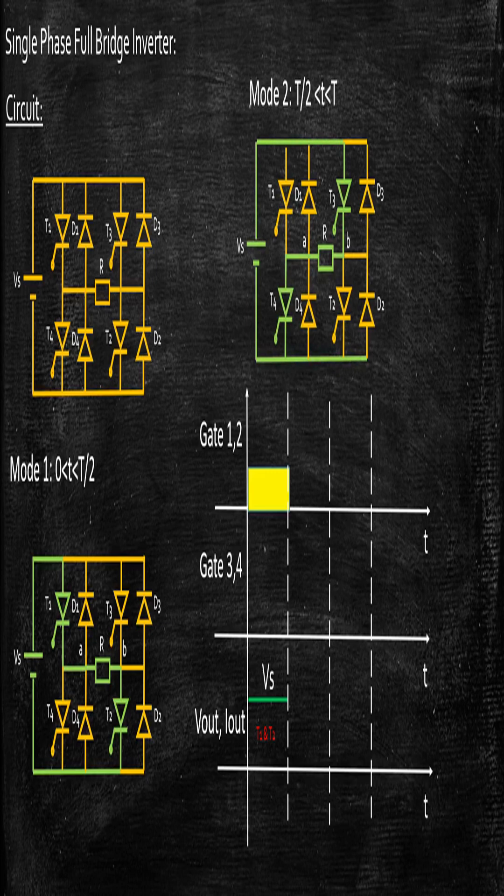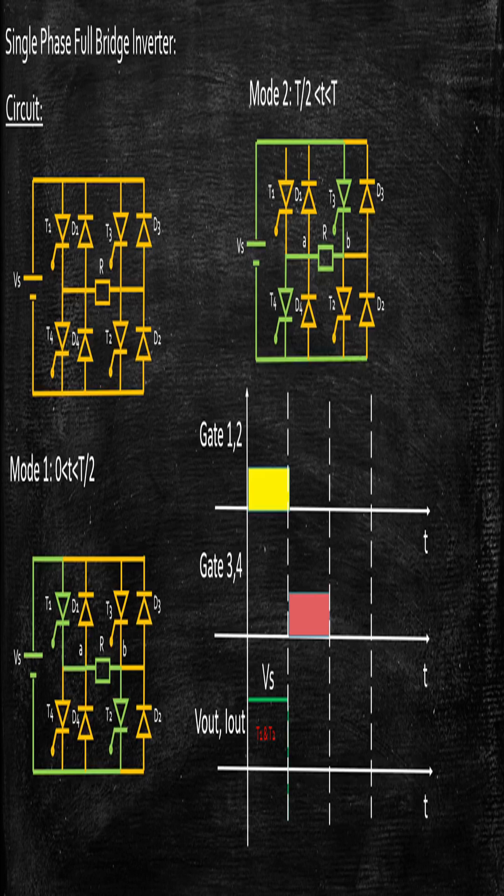So if you carefully observe, point B is connected to positive of power supply Vs, and point A is connected to negative of power supply Vs. As a result, you will be getting the output voltage Vout to be equal to minus Vs.